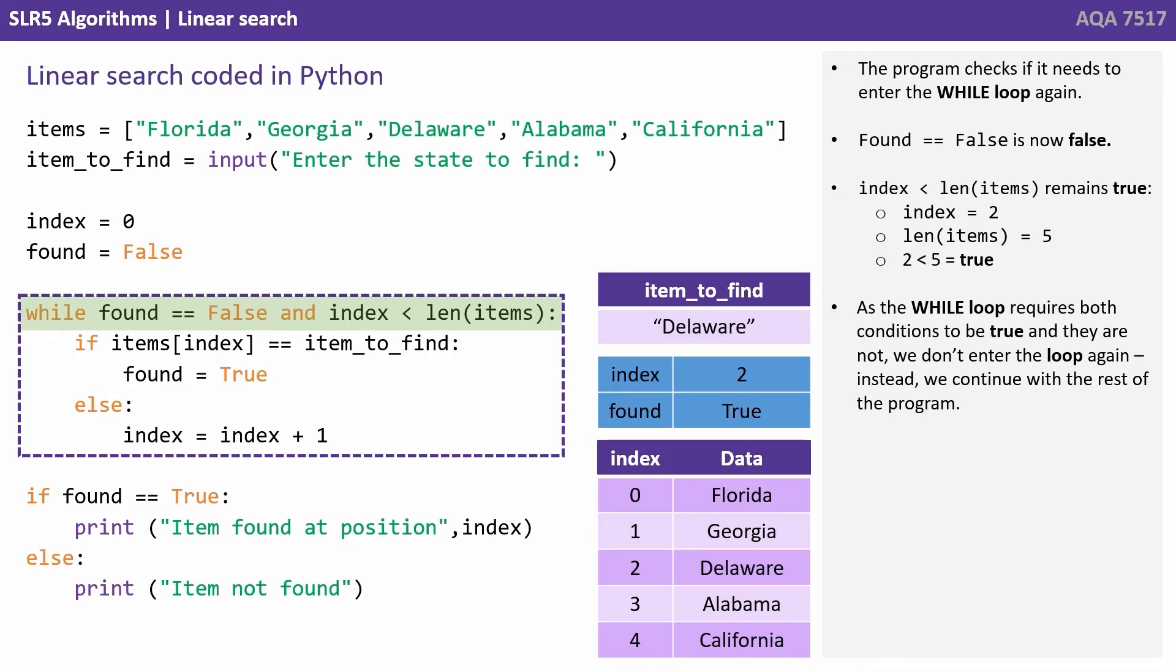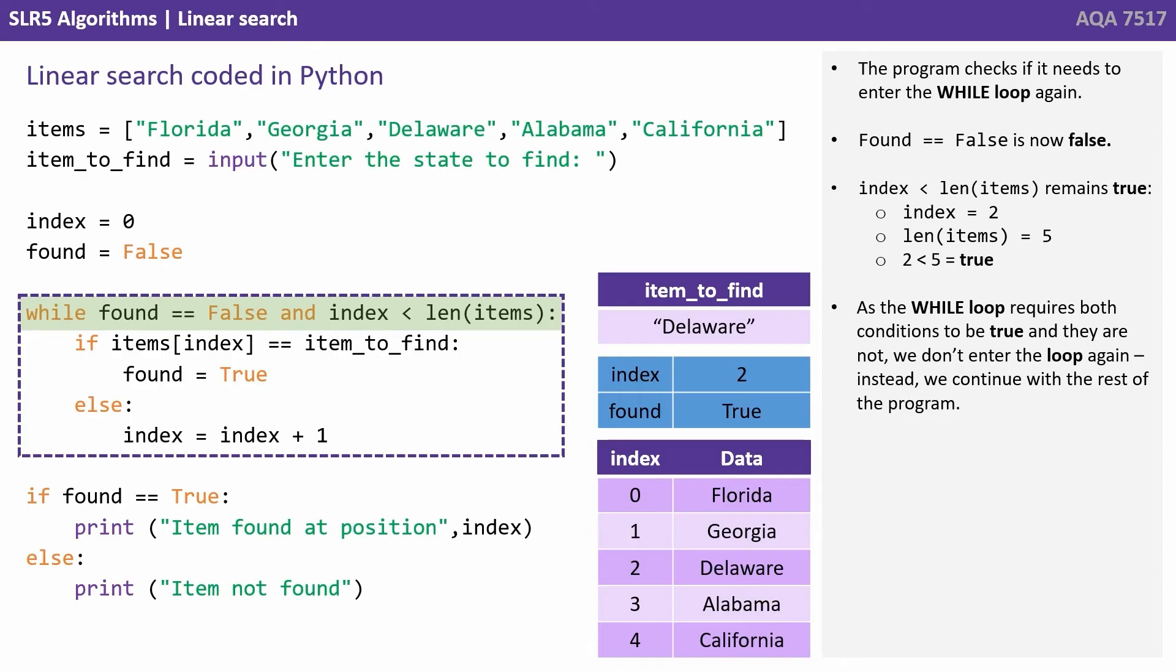The program checks if we need to enter the while loop again. Found equals false is now false because obviously found is true. However, the other part of the while loop remains true. As the while loop requires both conditions to be true and they're not, we don't enter the loop again. Instead we continue with the rest of the program.